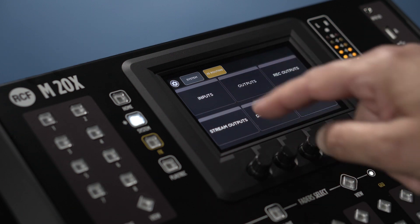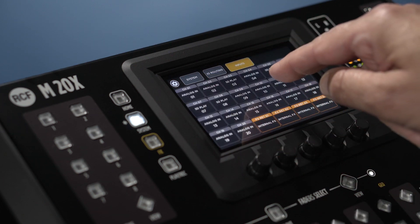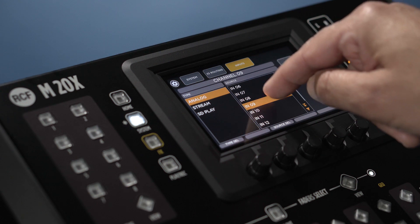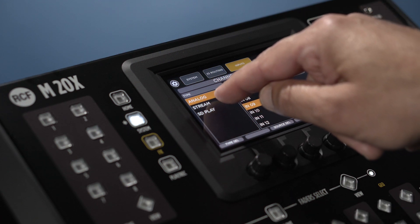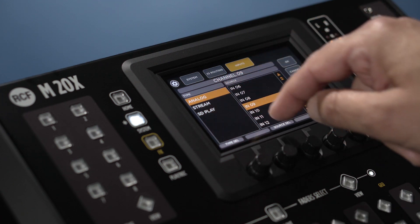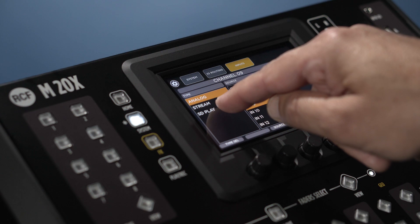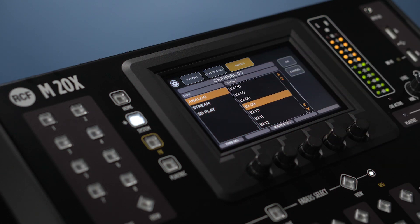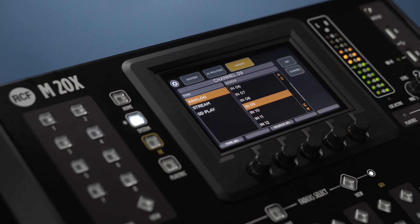In the input section for each channel, select the proper source, which can be analog, stream, referred to an external digital audio workstation, and SD card, referred to the onboard SD card player.